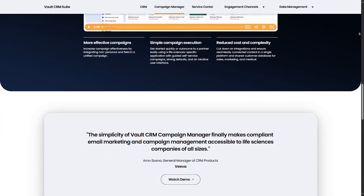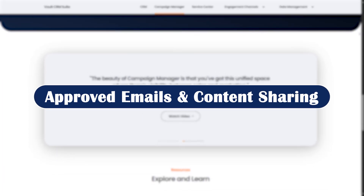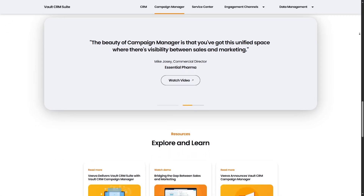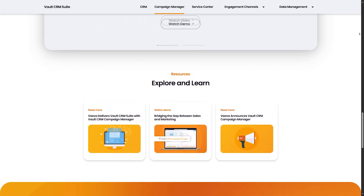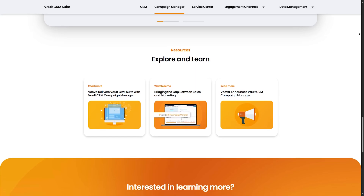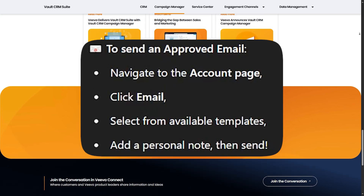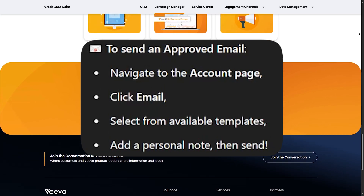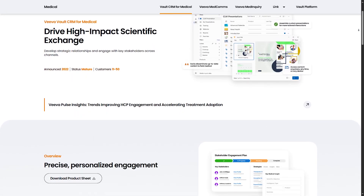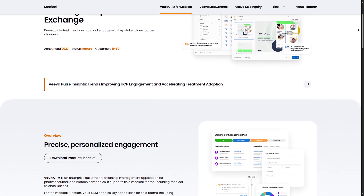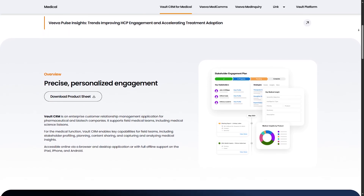You can also add follow-up tasks, send approved content, or schedule emails directly from the account view. One of VivaCRM's biggest advantages is its built-in compliance. Using approved email, you can send pre-approved messages and content directly to HCPs without legal or regulatory headaches. Navigate to the account page, click Email, select from available templates, add a personal note, then send. You can also use CLM — closed-loop marketing — content during in-person calls to show engaging, compliant visuals.